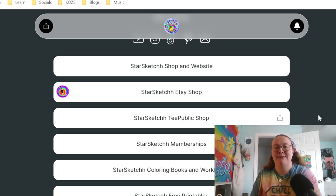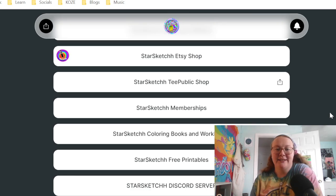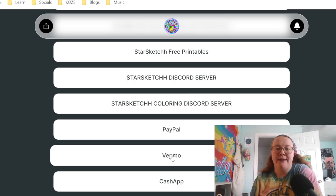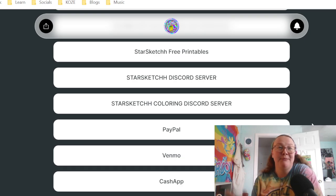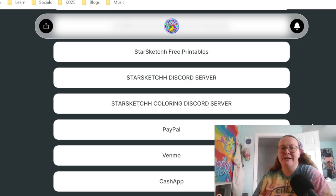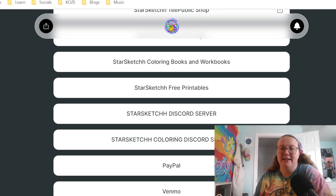I've heard great reviews about TeePublic, so that's why I decided to make it my merch store. PayPal, Venmo, and Cash App are listed in my Linktree in case people want to tip me or if they can't figure out my website or Etsy — for example, I'm running a $20 commission sale right now and would prefer people go through those payment methods for commission work. Now we're going to go into the memberships.